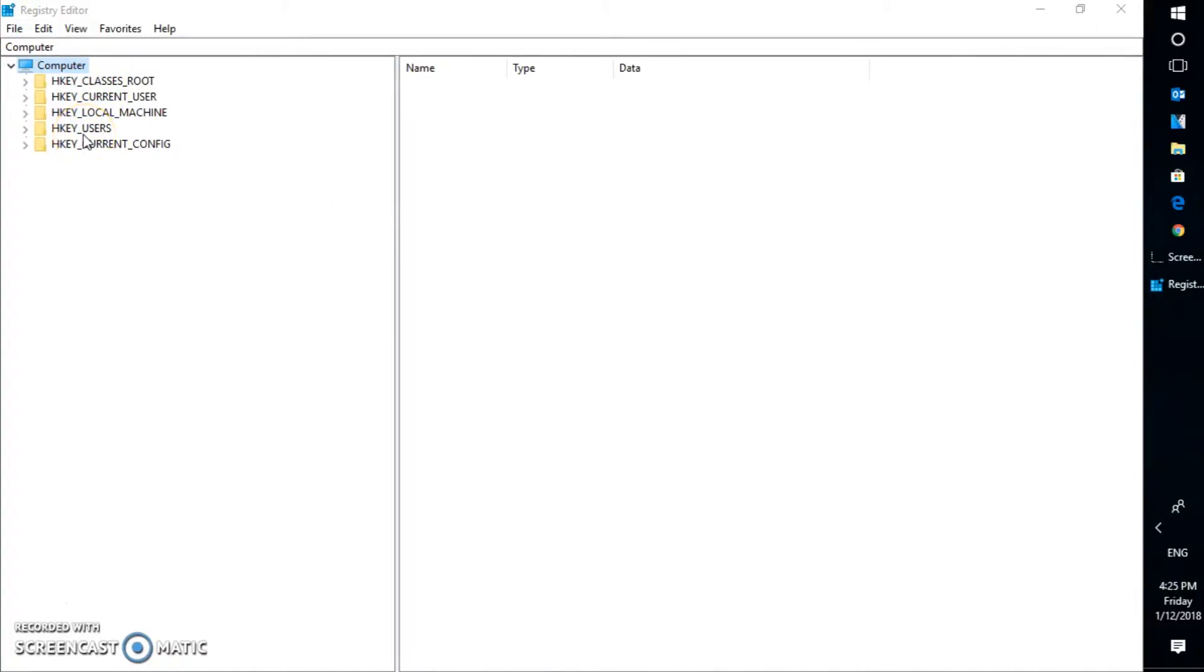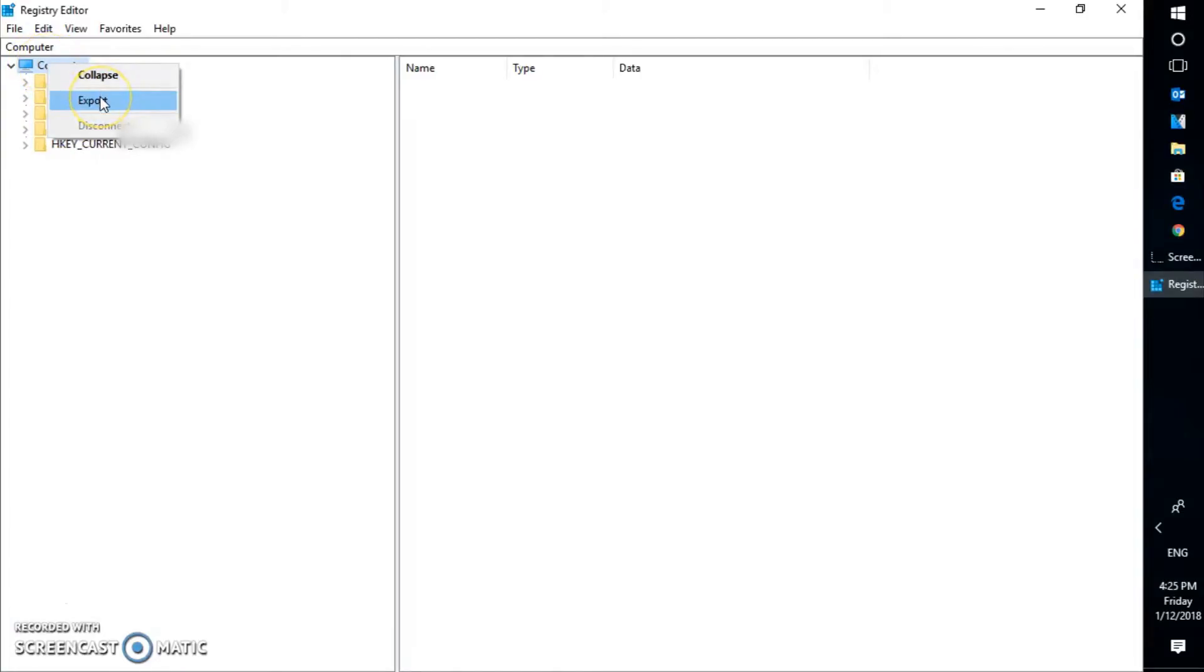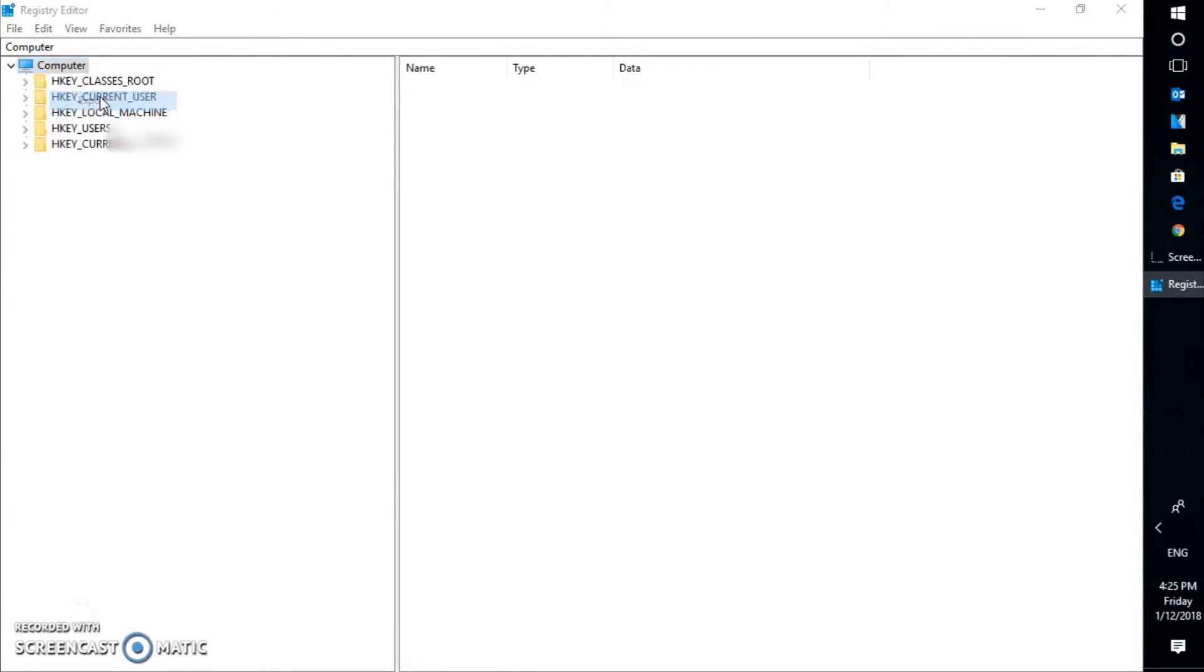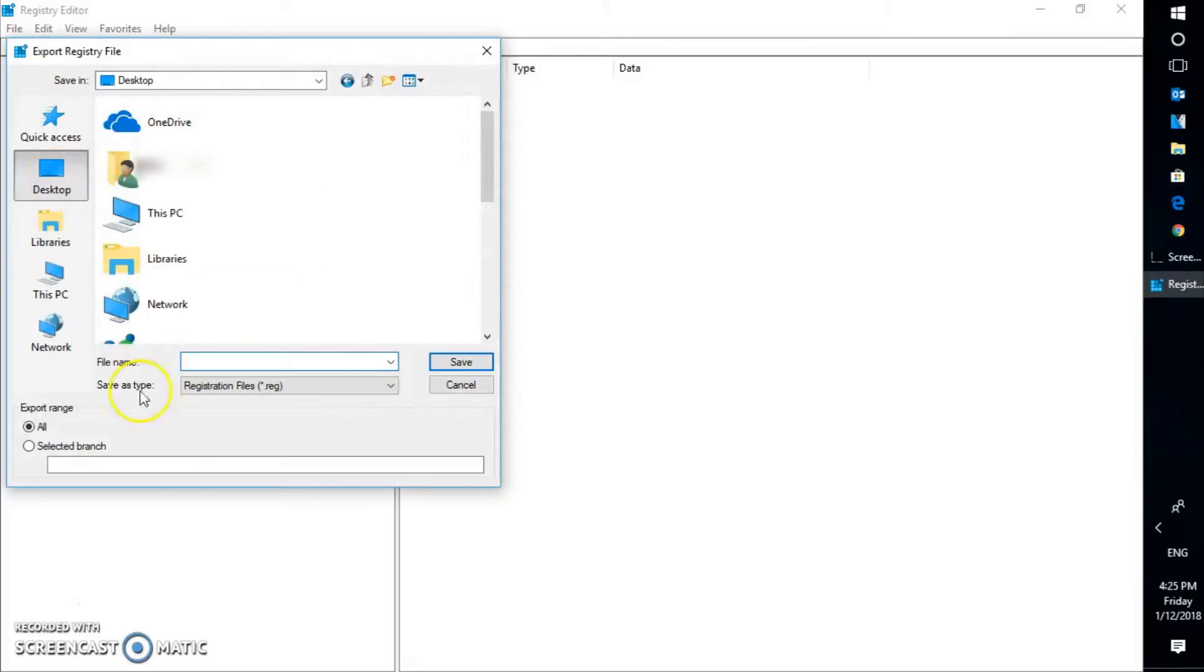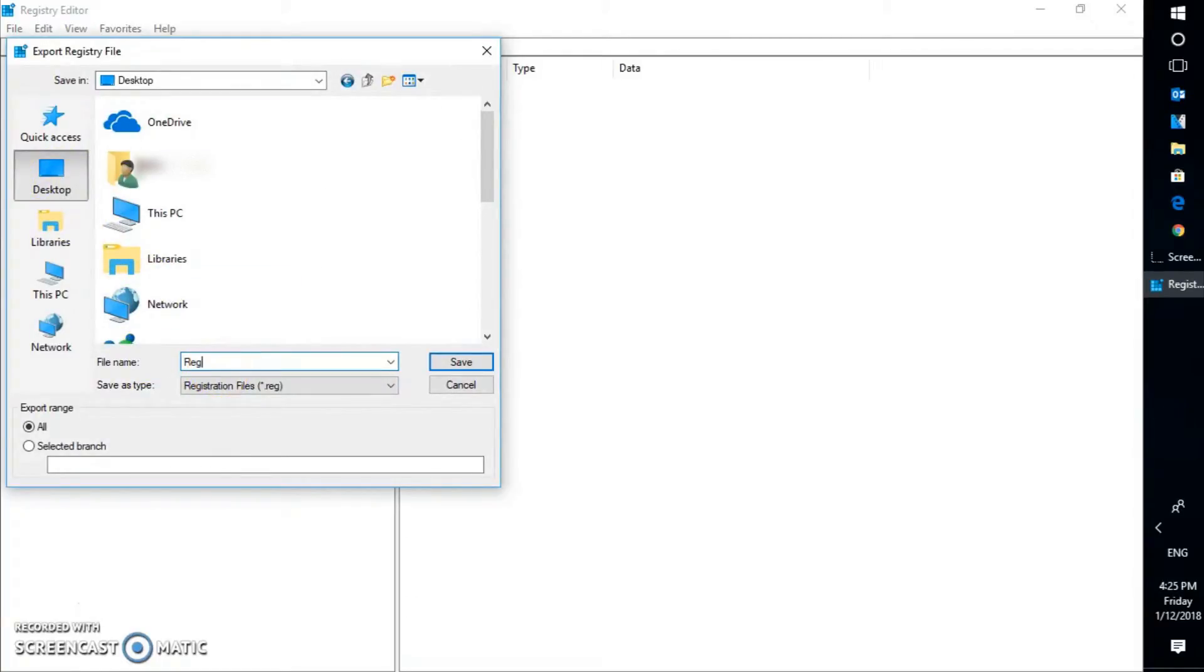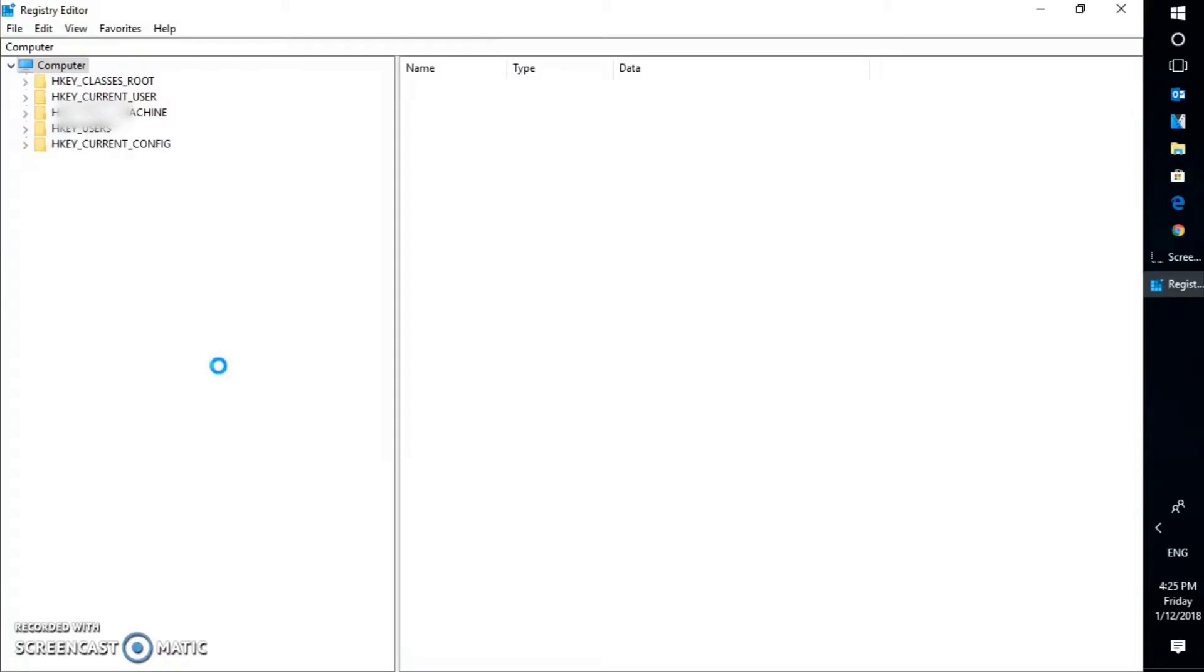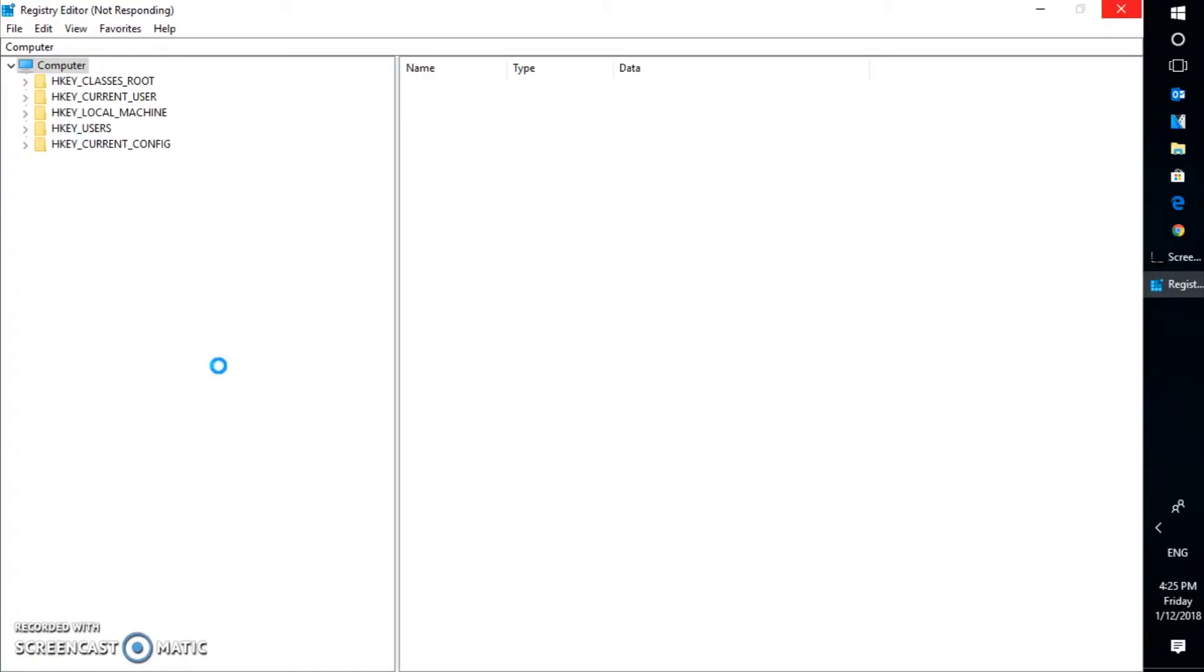So the first thing is, you will have to take a backup of your registry. So you can do a right-click on computer, click on export, and select the desktop, and name it as registry backup. So this will go ahead and create a backup of your whole registry on your Windows 10 machine. So if you look at the screen, you see the circle which has been spinning. So let's wait until the backup has been taken for the registry.